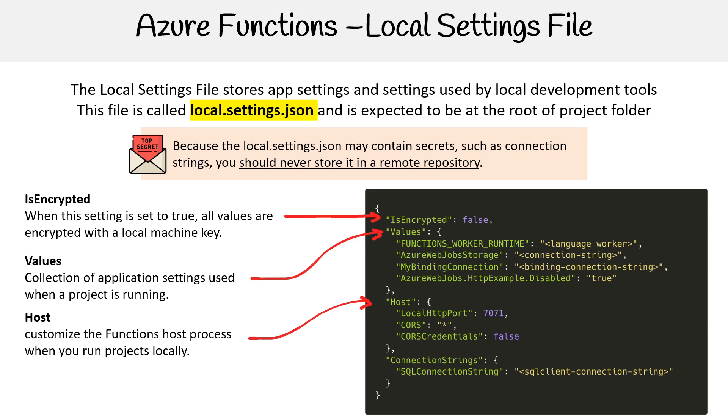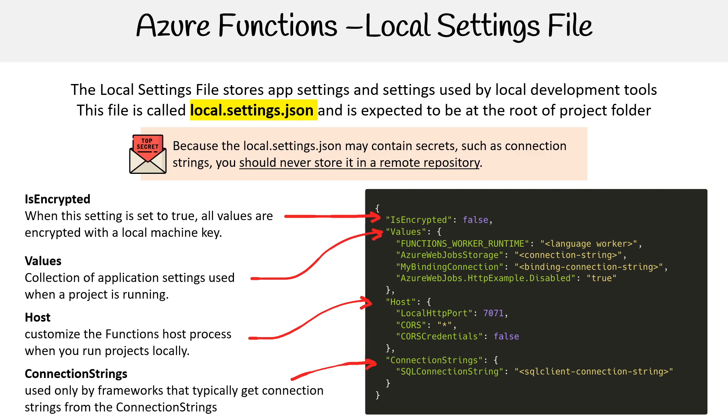The Host customizes the functions host process when you run it locally. And then connection strings are used only by frameworks that typically get connection strings from the connection strings area there.